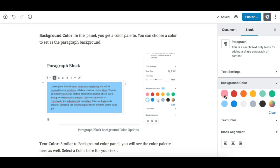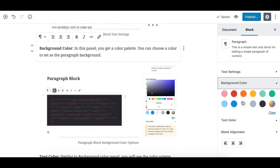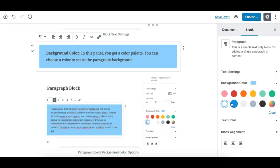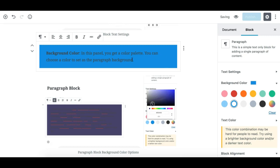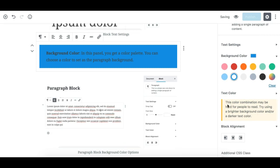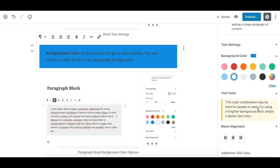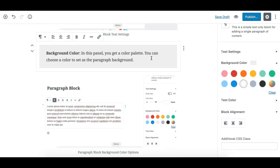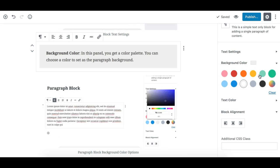The next panel is the background color panel, which has a color palette where you can choose a background color for the paragraph. One important thing to note: if you select a background color that makes the text hard to read, a warning notice will appear to notify you that the color combination may be difficult for people to read, so you should adjust to a more readable color.